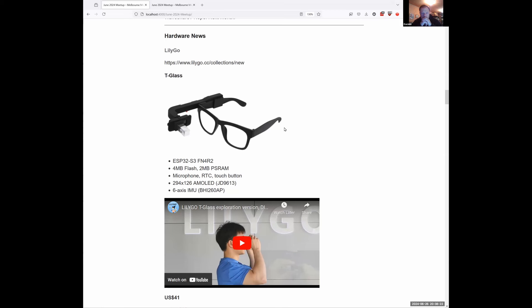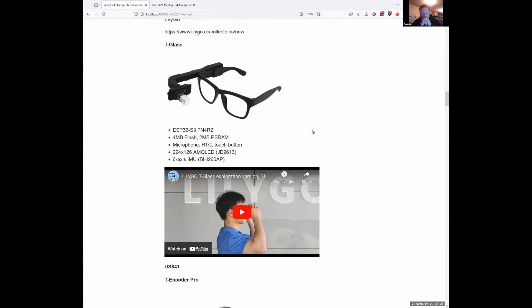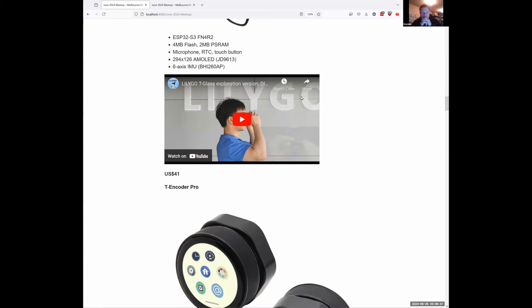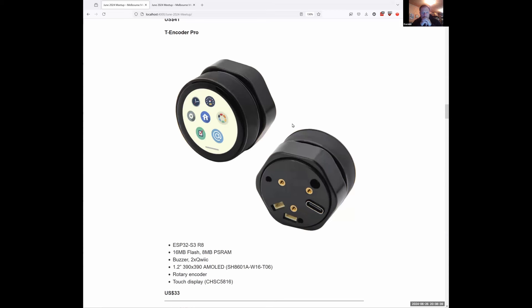It's pretty cheap for a development kit like that, and the glasses come with it — no lens in them. The other one was the T-encoder Pro, another one of these rotary encoders with a circular display on the front. Again, quite powerful — ESP32 S3, tons of flash and RAM, neat little display, at $33.